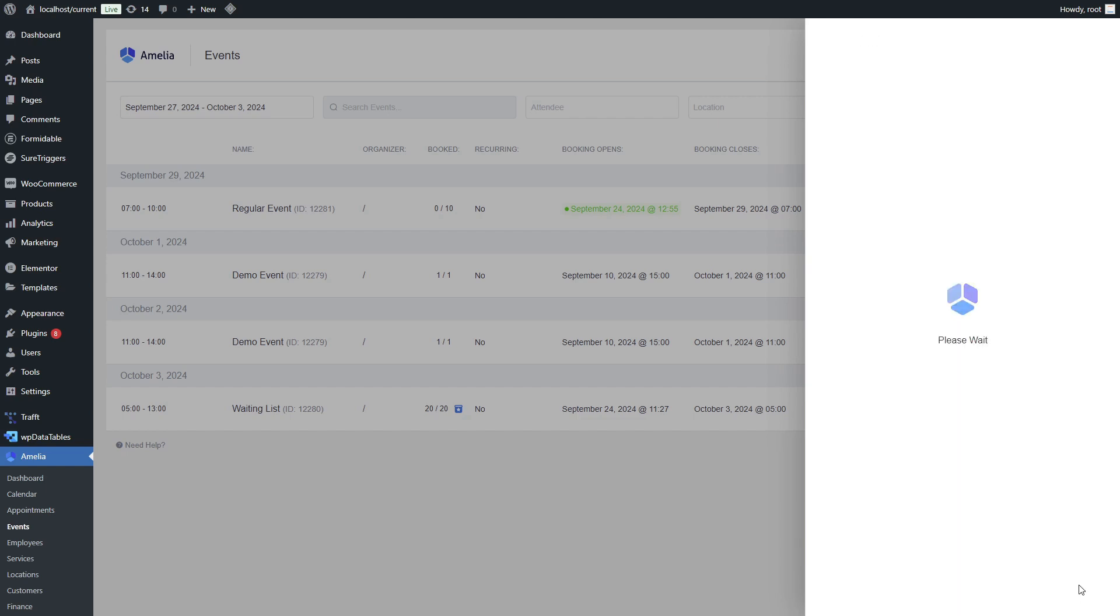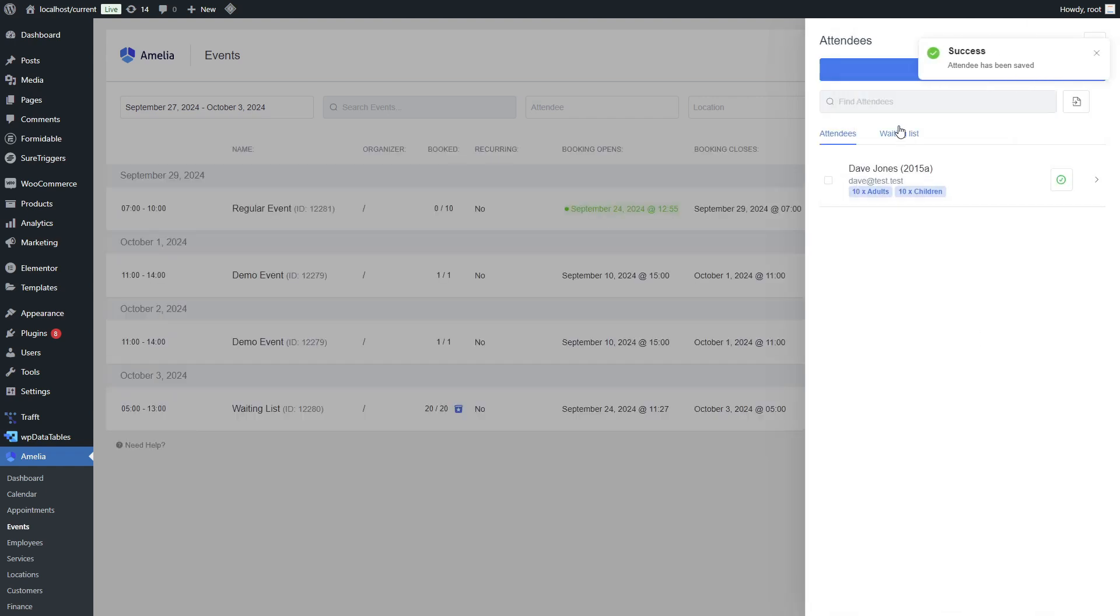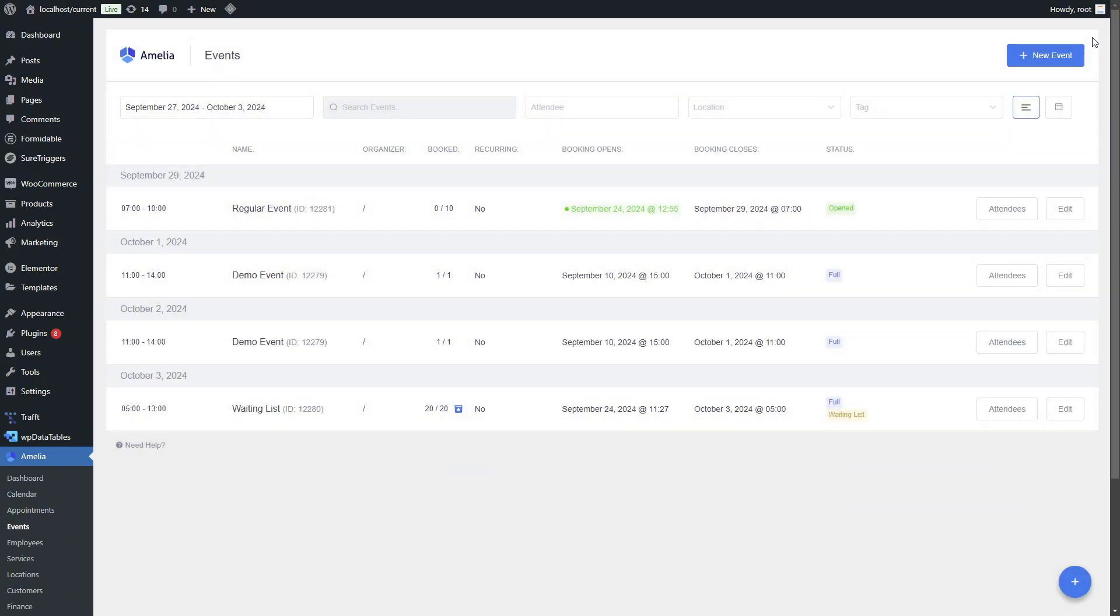We know many of you are eagerly waiting for this feature to be added to appointments as well, and we promise that appointments are next in line for this feature. The waiting list is being rolled out in phases so we can work with fewer variables, improve the feature, and then bring it to appointments.